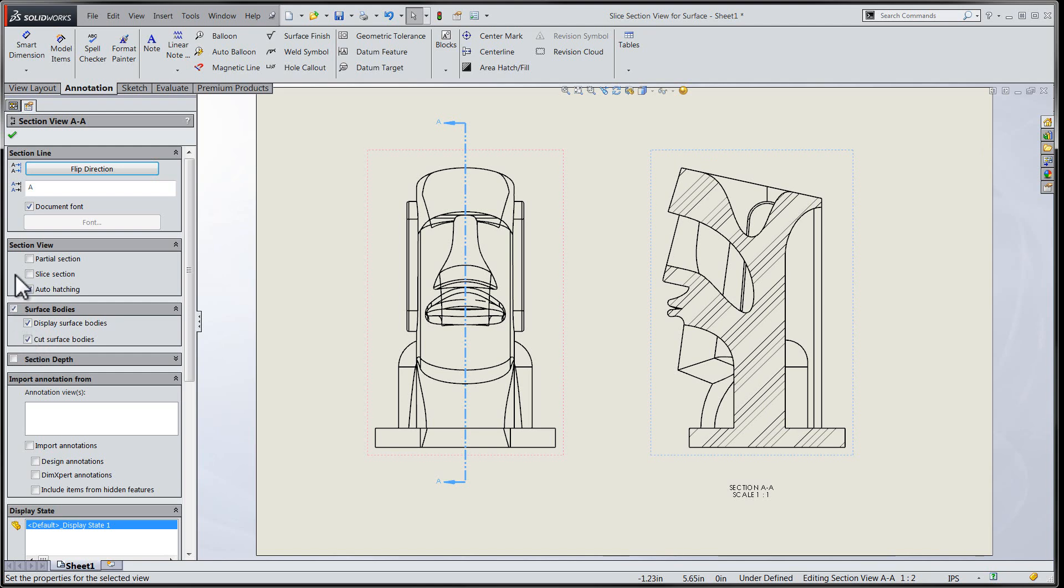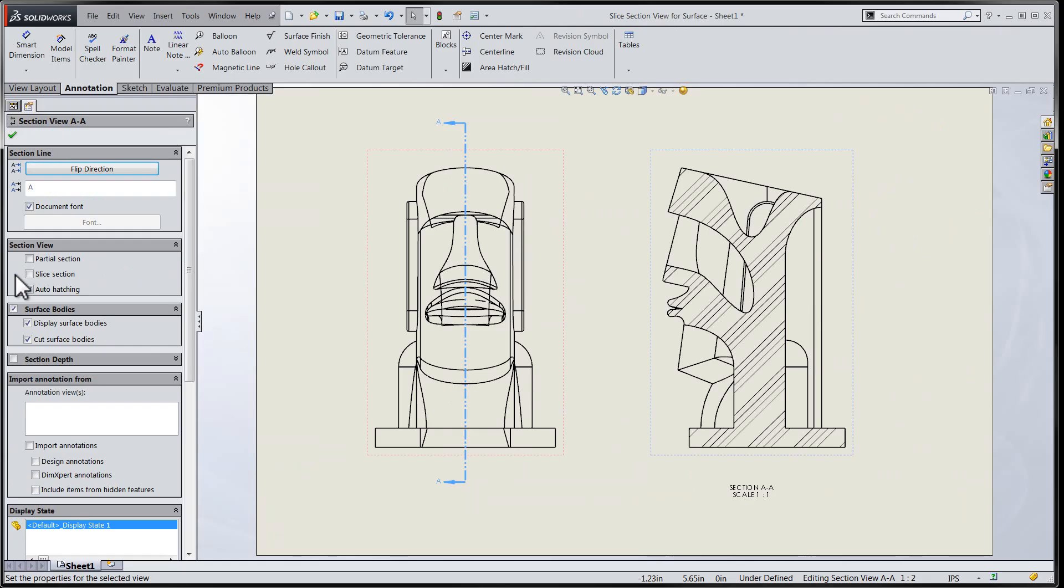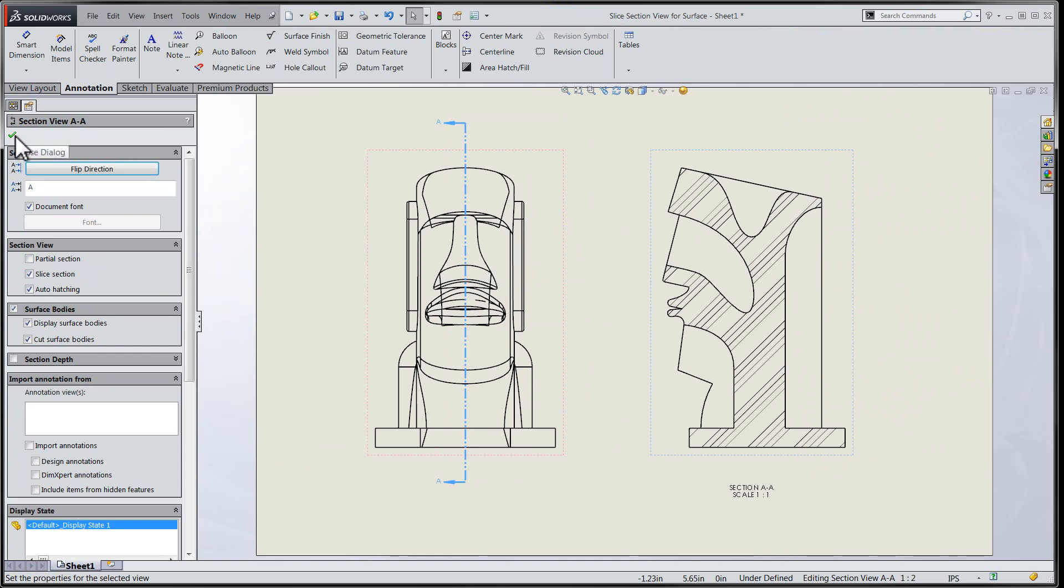The display only cut faces option has been renamed to what is now the slice section option. Checking this box ensures that we only see the portions of the surface that intersect the section cutting plane.